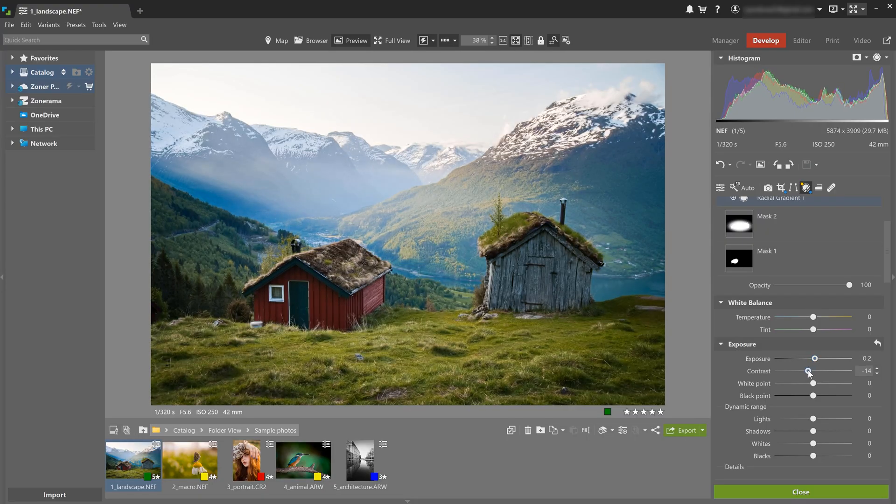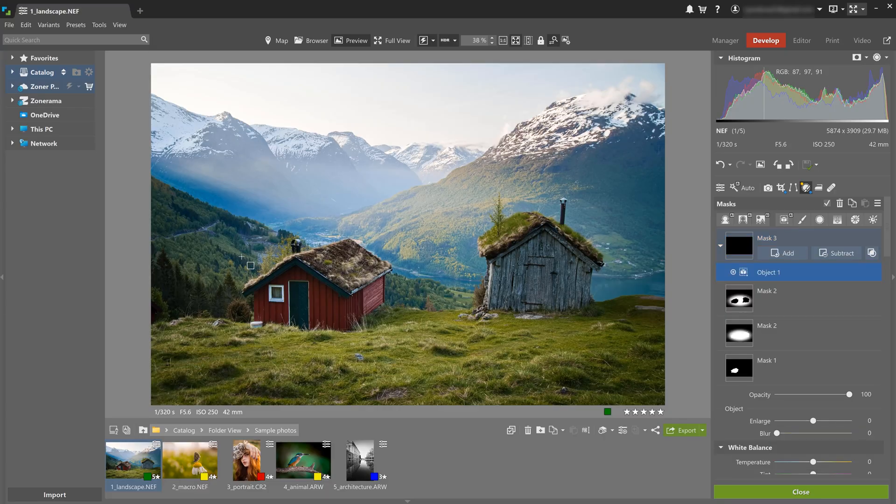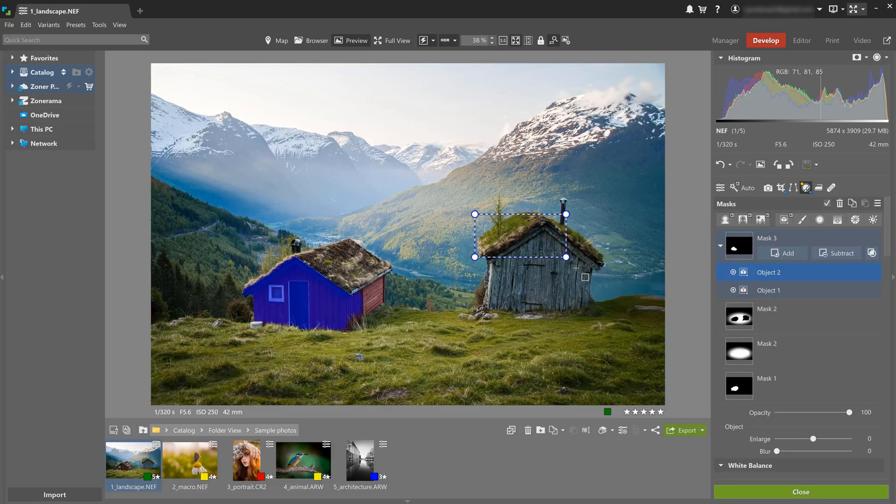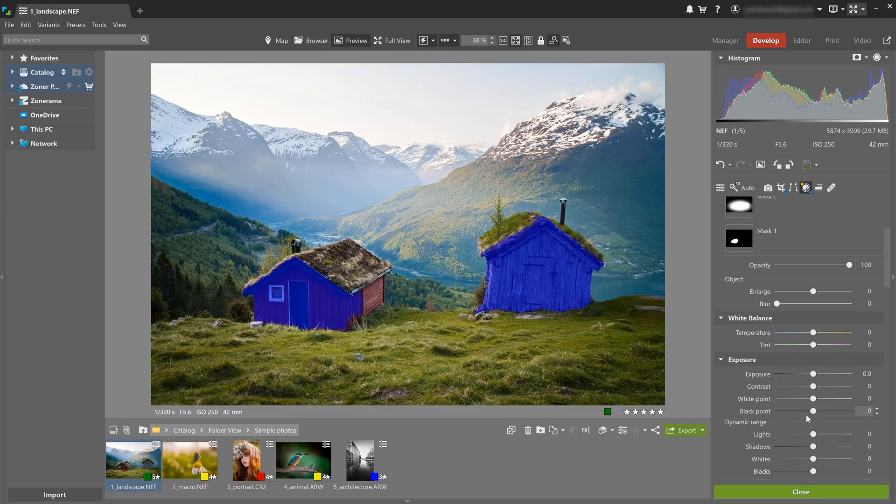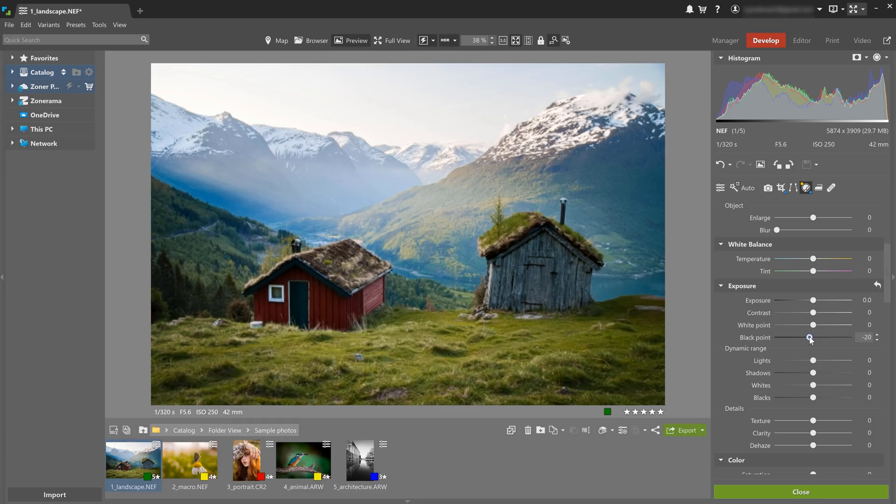And to fine tune this even more, I'm gonna select the cabins again using AI subject, lower black point and shadows, and then increase blacks.